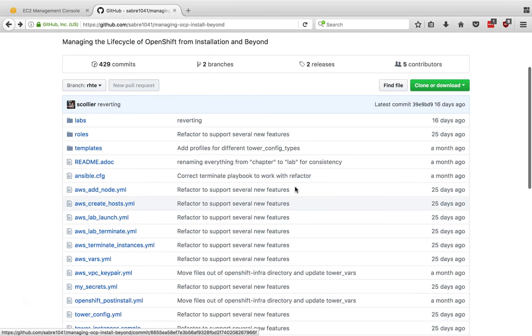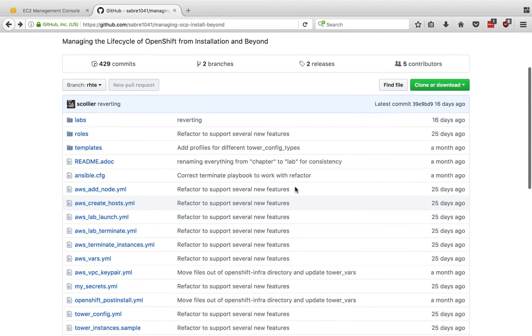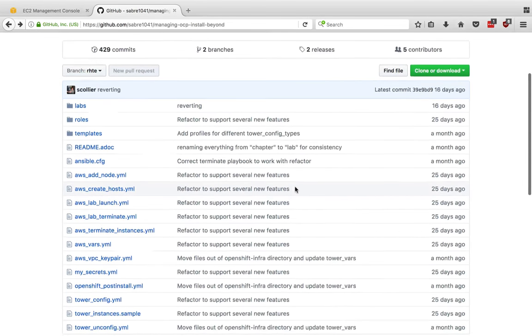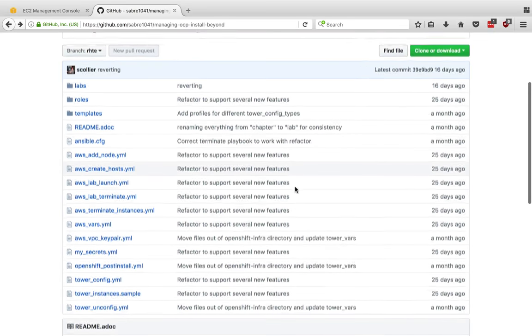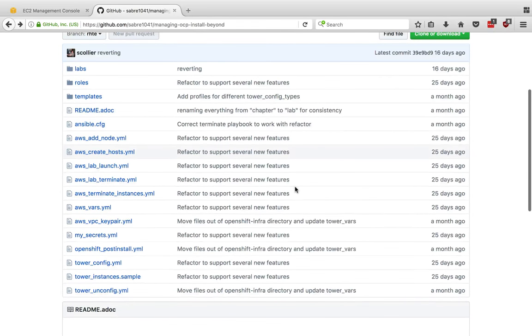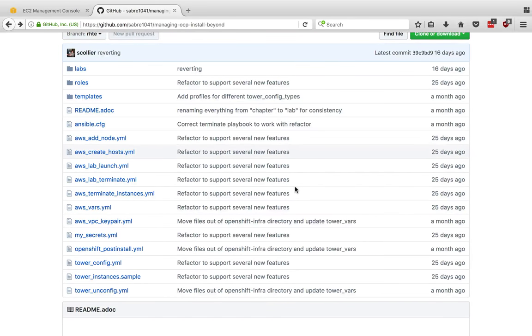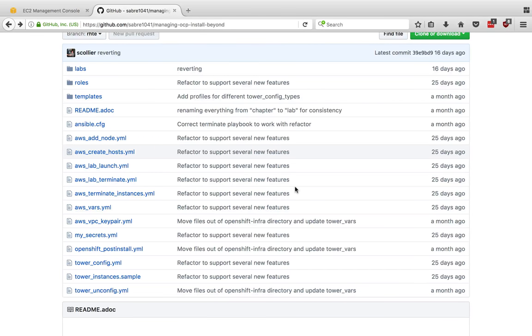We first gave this lab at Red Hat Summit in 2017, and the provider was Red Hat OpenStack Platform. We were able to provide each student with their own unique environment using hardware that was provided. But in subsequent labs at other events, we haven't had such a luxury, so we've had to switch to Amazon AWS.